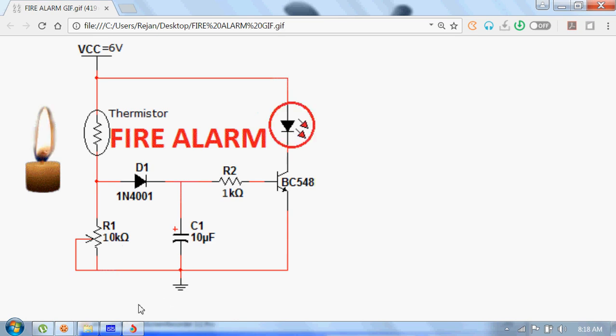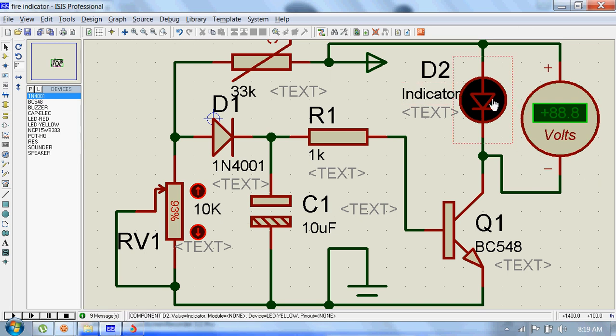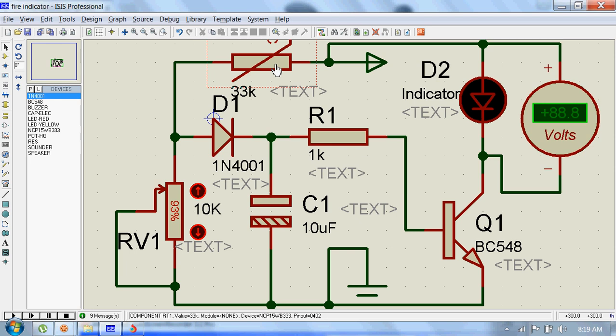Alright, we will now see the simulation. Here I have connected a voltmeter across this LED so that I can show you how the voltage across the LED changes as the temperature of the surrounding changes, and this is a thermistor.